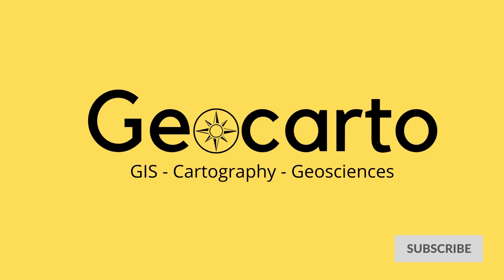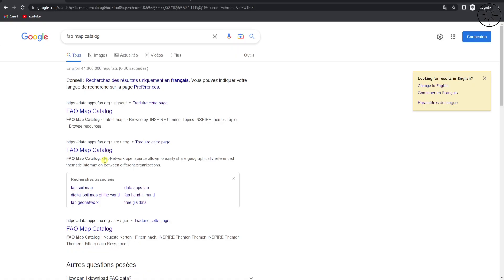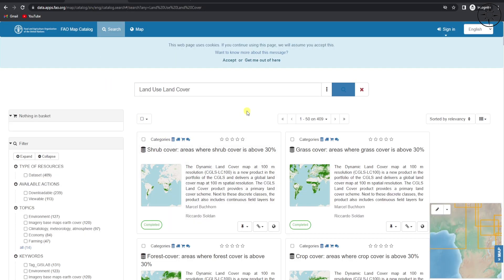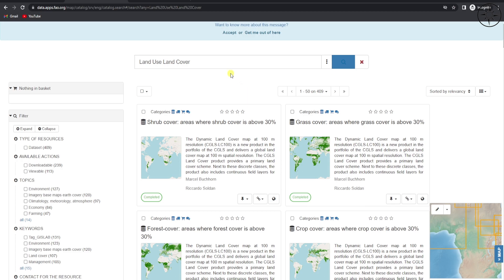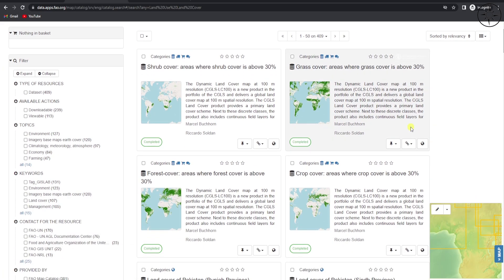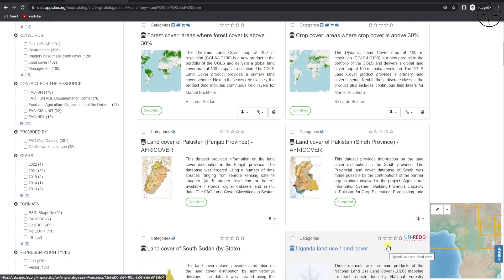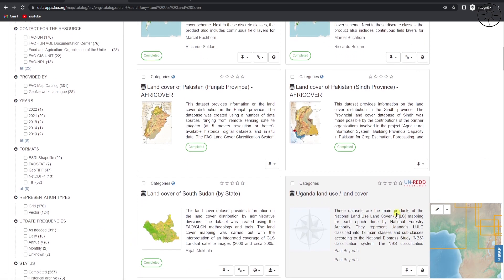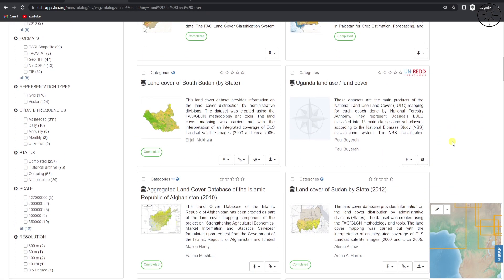Open your local browser and look for FAO Map Catalog. You will get this result — the FAO Map Catalog — or you can simply click on the link under the description below. Click on it and you will be redirected to this page. In the search bar, type 'land use land cover' and then click on search. You will get a bunch of results.